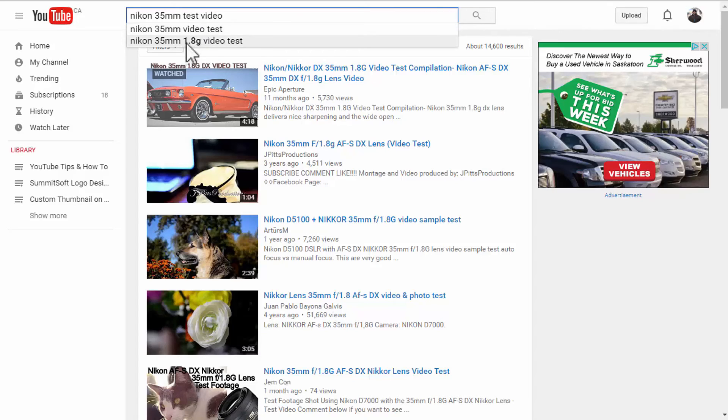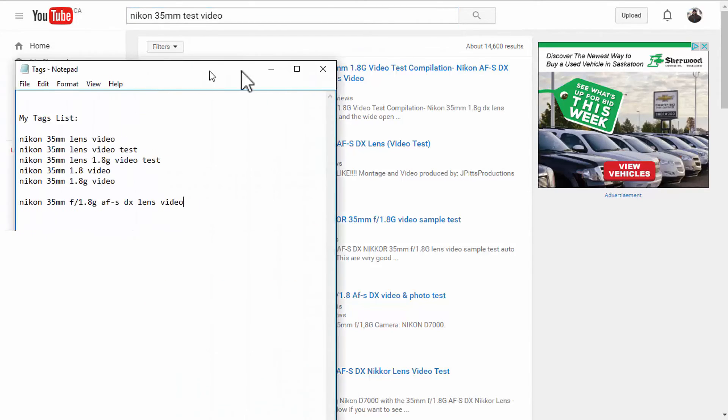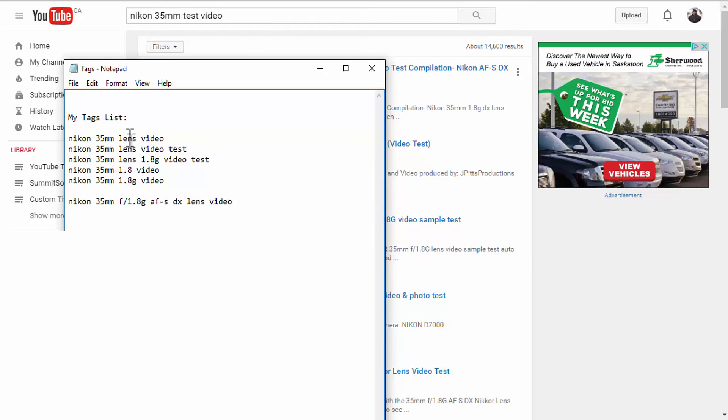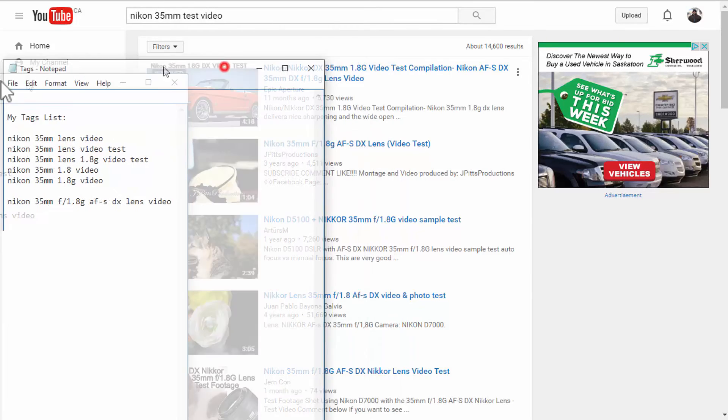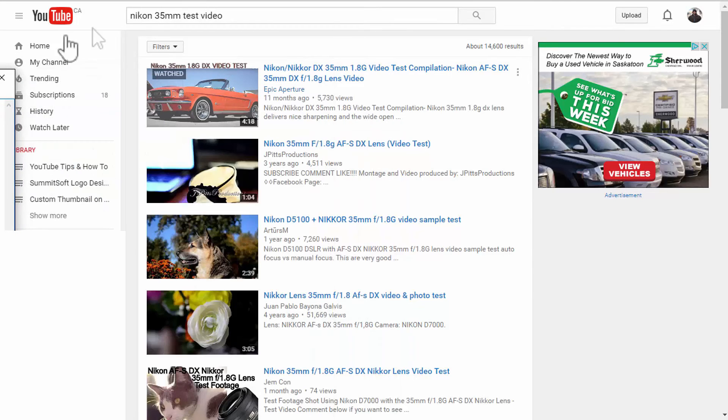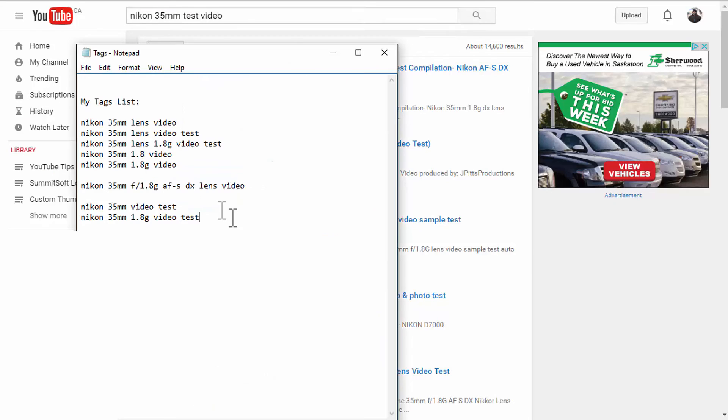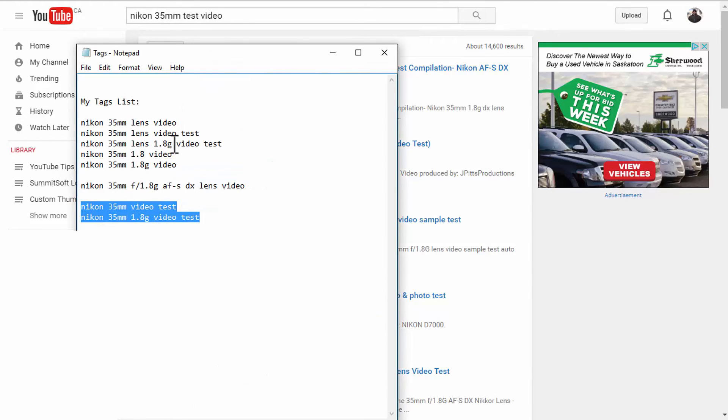All right. Both are similar. And let us see if I have anything already here. Video test Nikon 35mm. No. These are all with the word lens in it. So, I'm going to take these two as well. All right. So, I finished adding those two as well to my tags list.